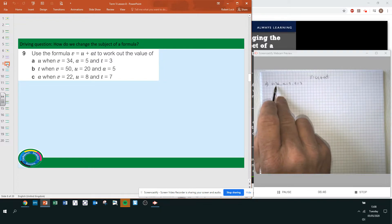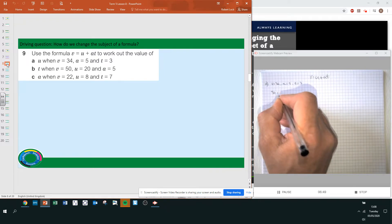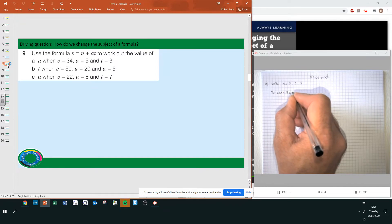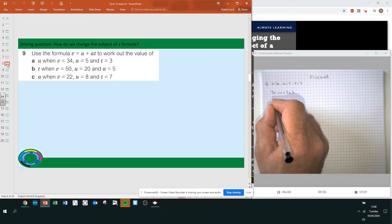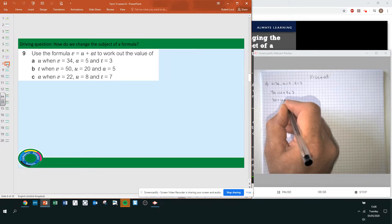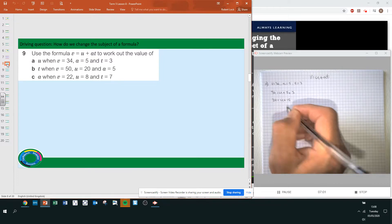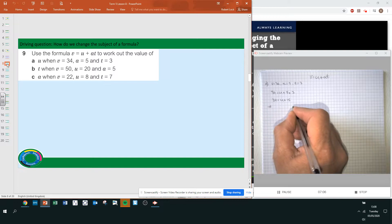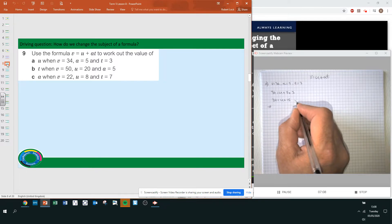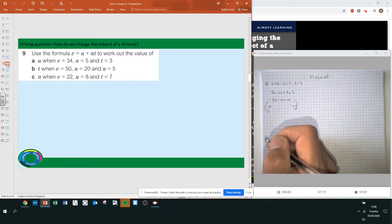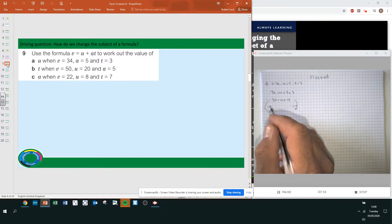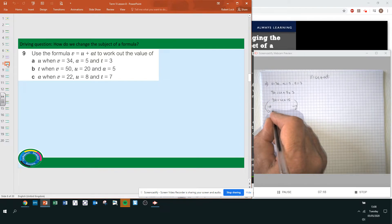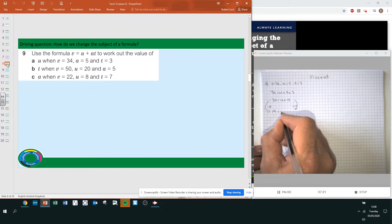So 34 equals U plus 15. Take away 15 on both sides. 34 take away 15: if that were 35 take away 15 it'd be 20, so it should be 19. Therefore U equals 19.